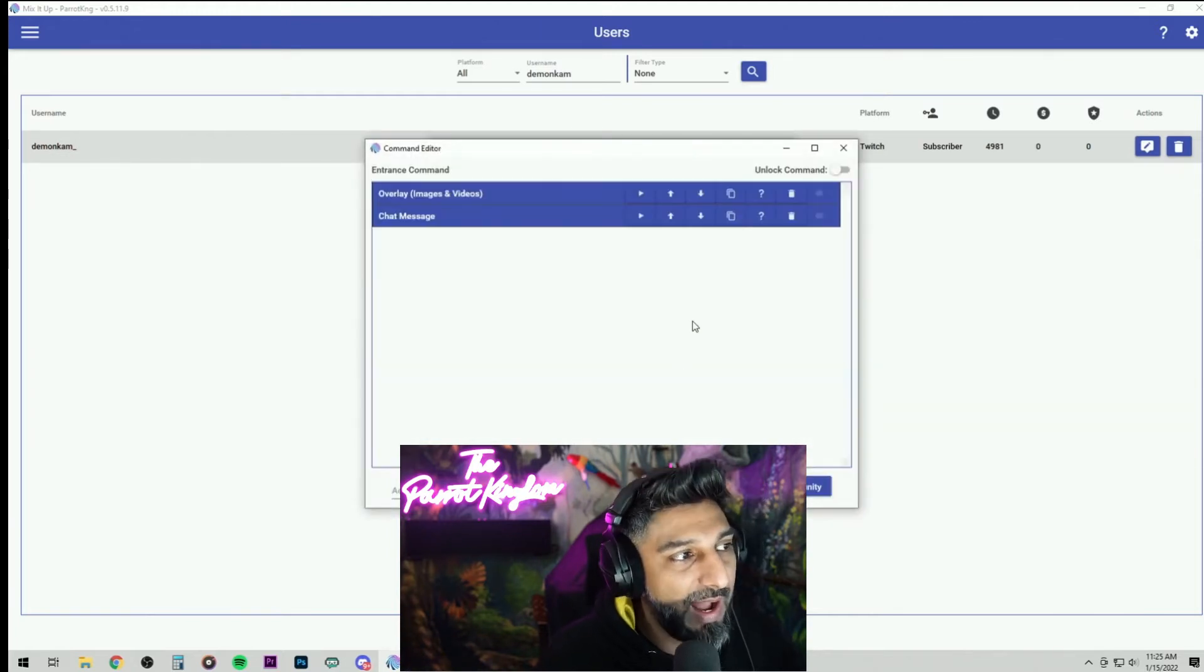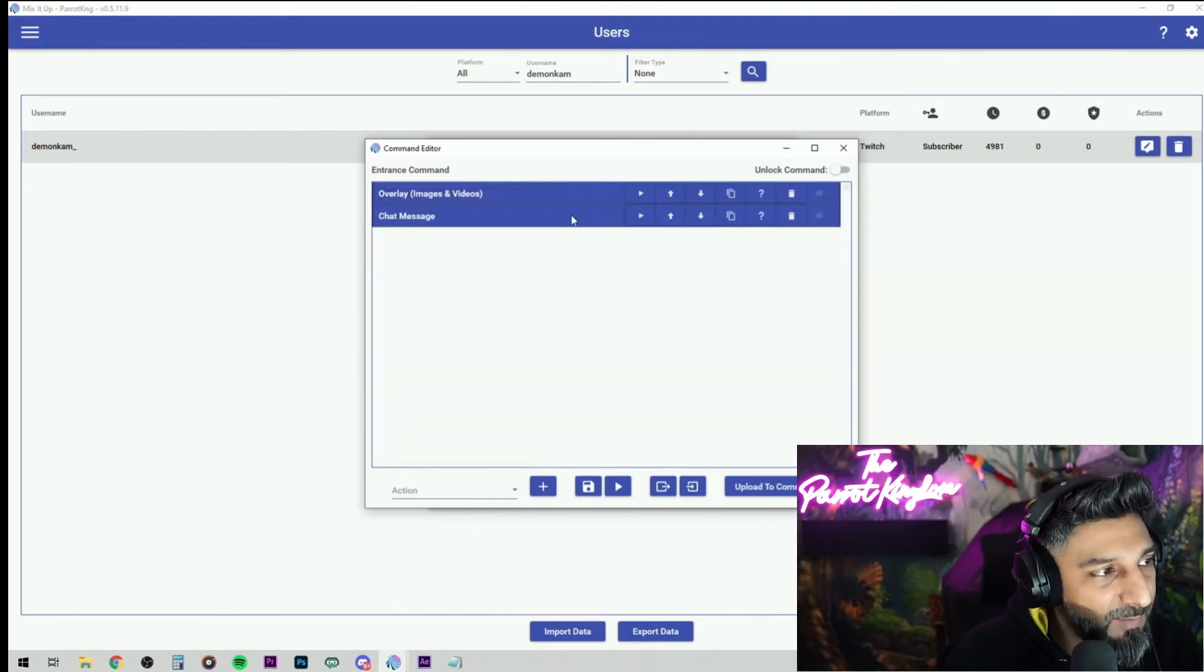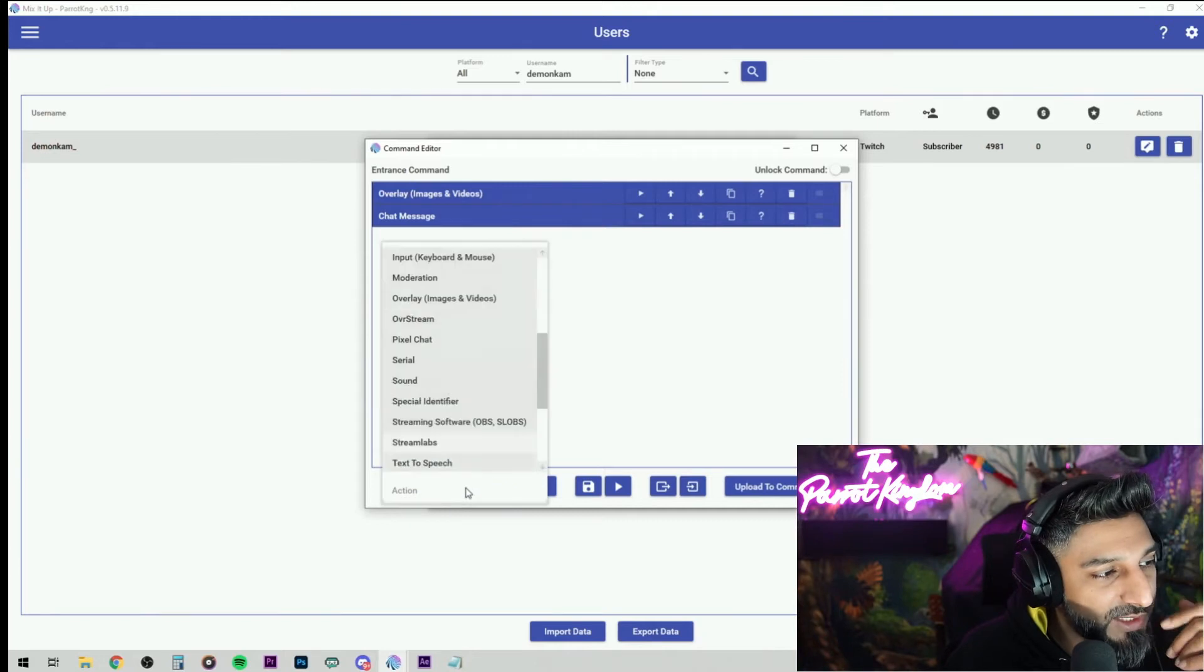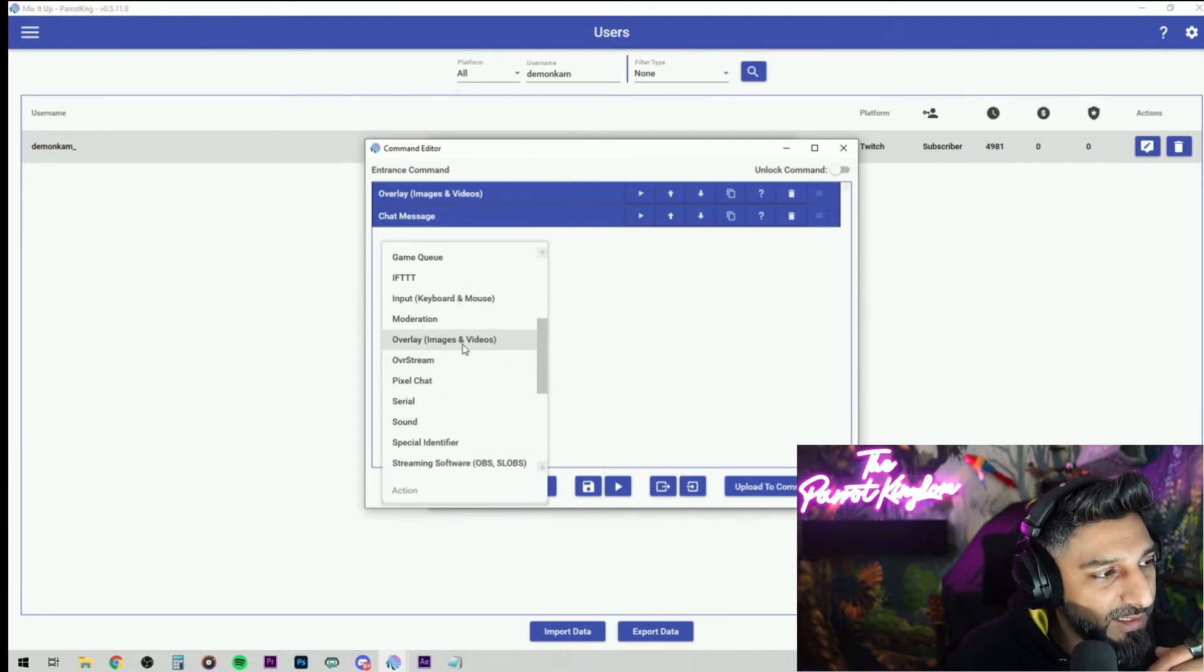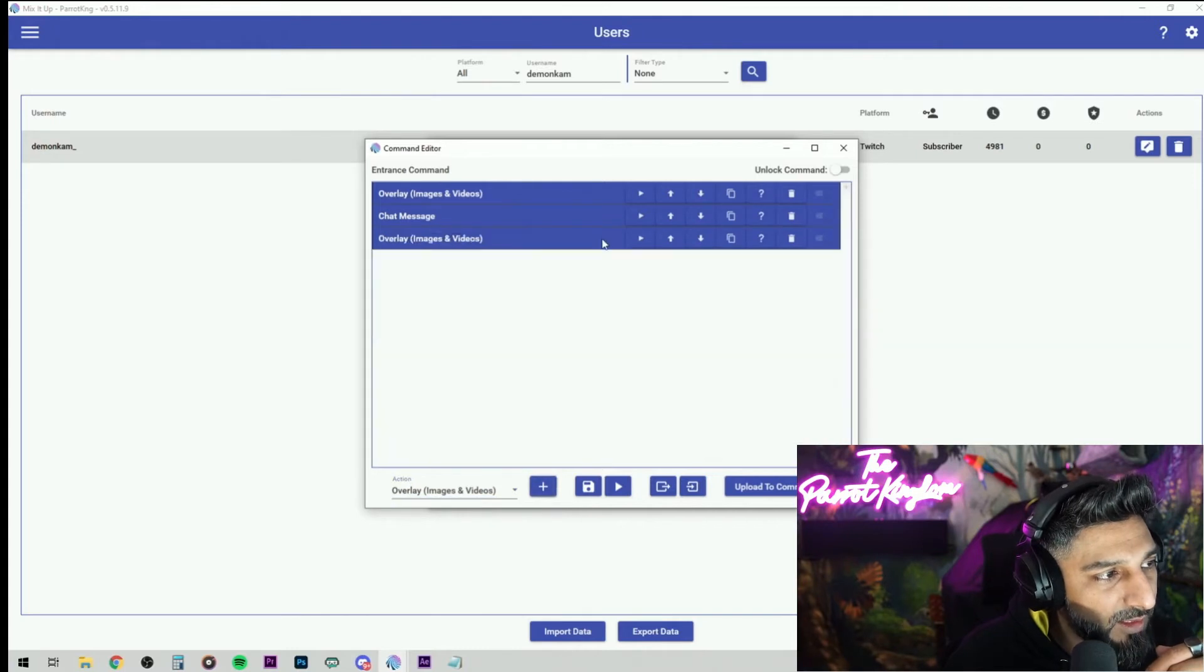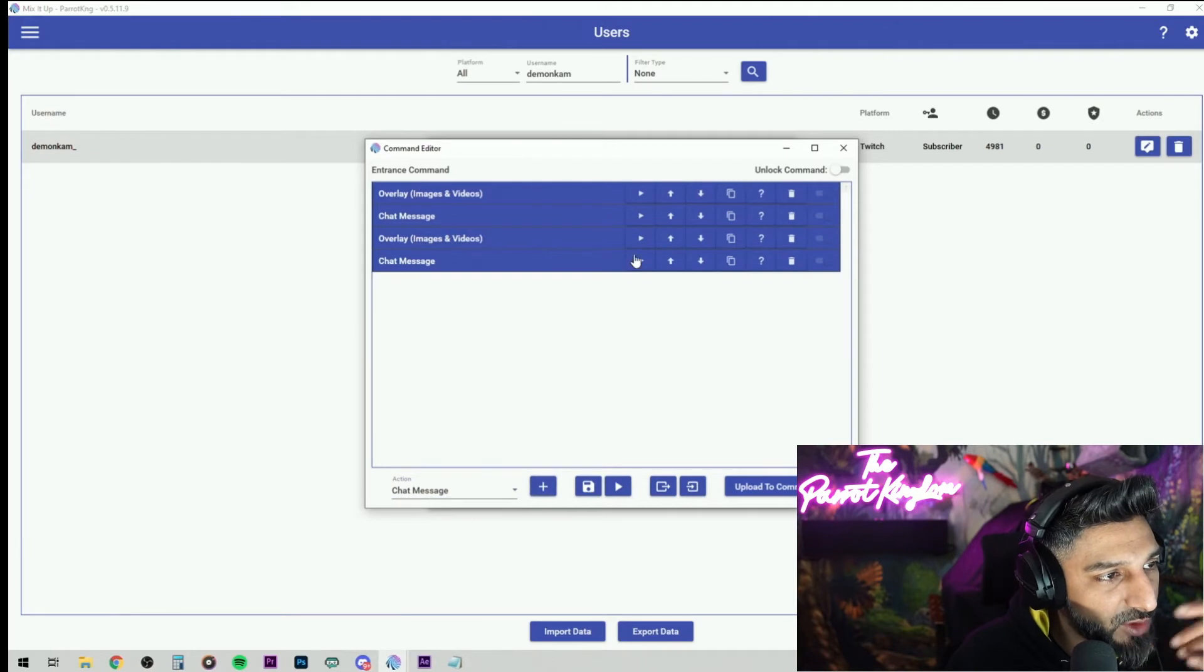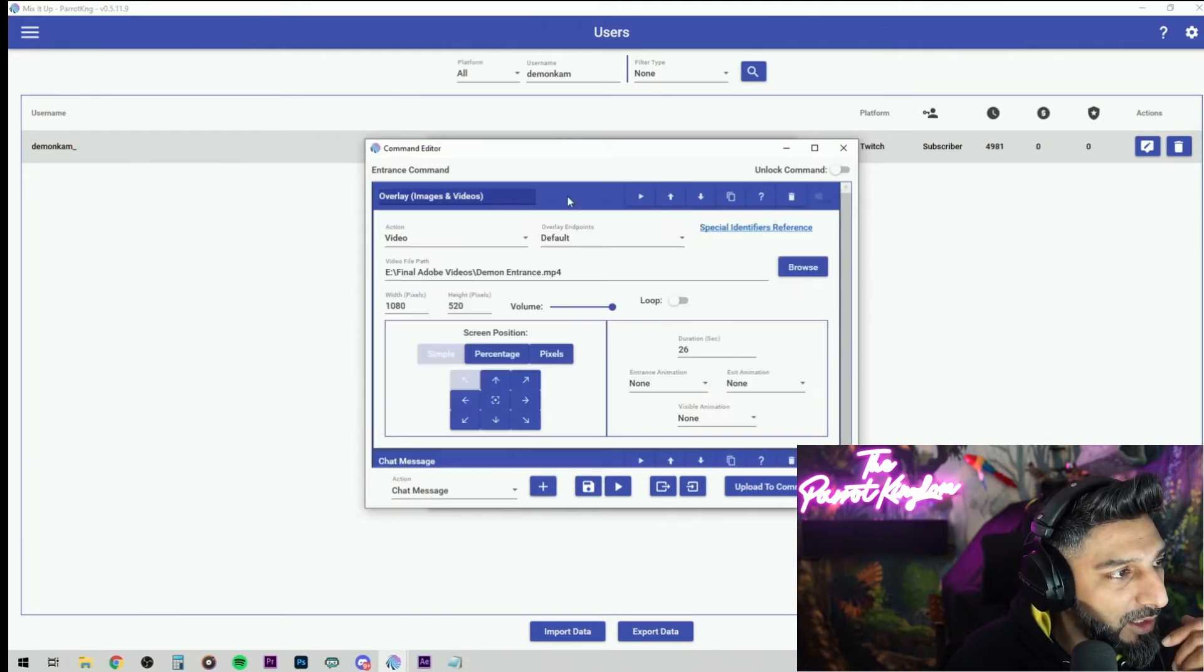Now I have it set to where a video plays for him and the chat message goes off for him. So how do we do that? You go down to the actions, you go to the overlay image videos and you add that, and then you go to the chat message and you add that. So since I already have those two, I'm going to delete these and show you how it's done.